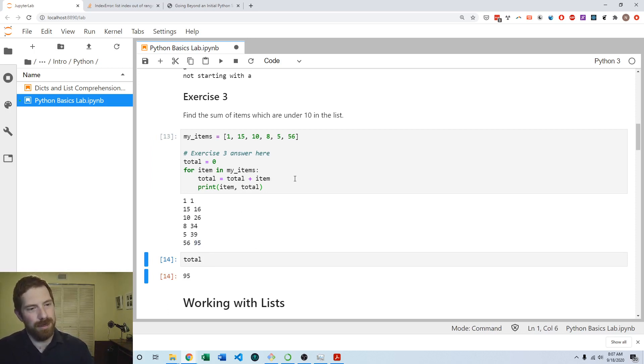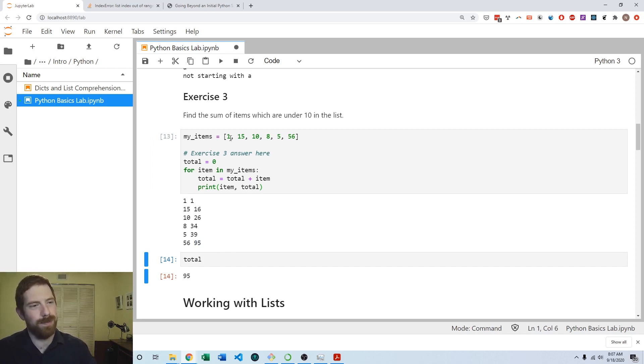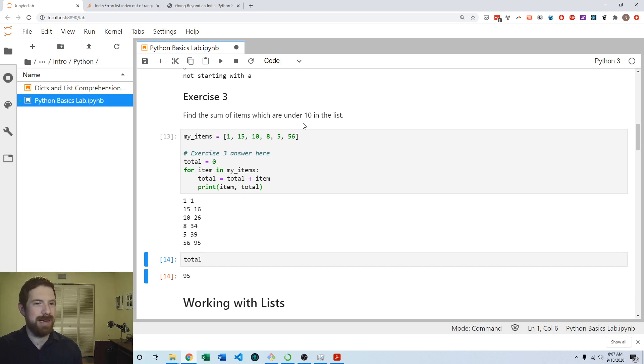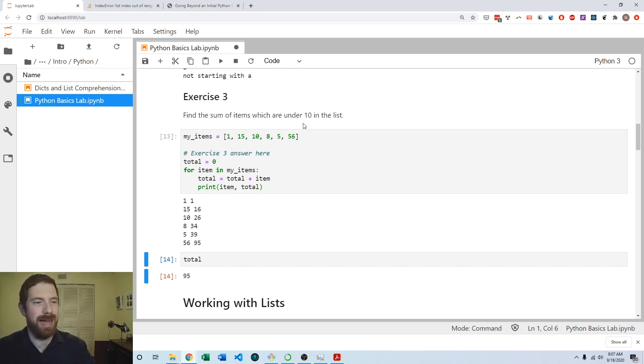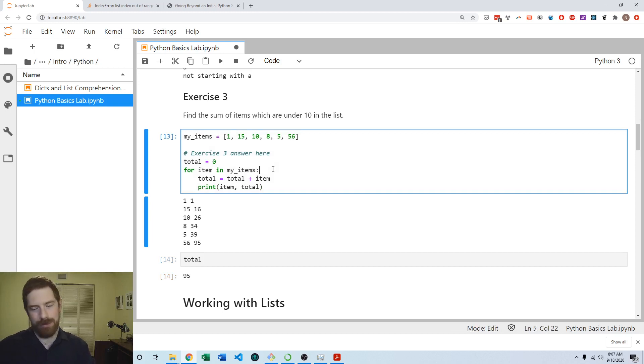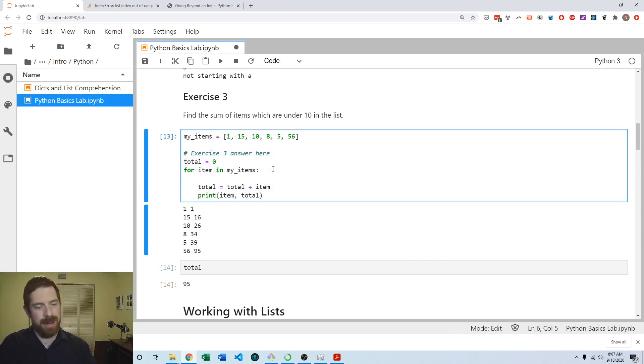We're getting close—we are able to add up each of these numbers, but the exercise asked find the sum of items which are under 10. So if the item is under 10 we want to add it, otherwise we don't want to add it. This again comes to an if condition—a conditional.